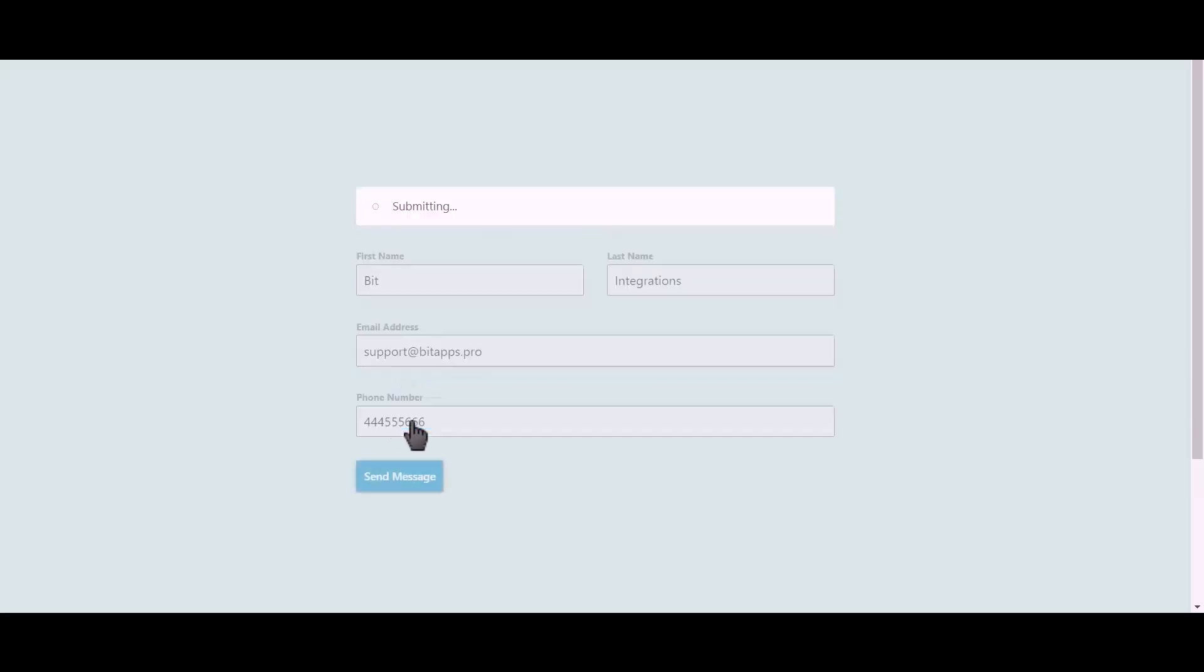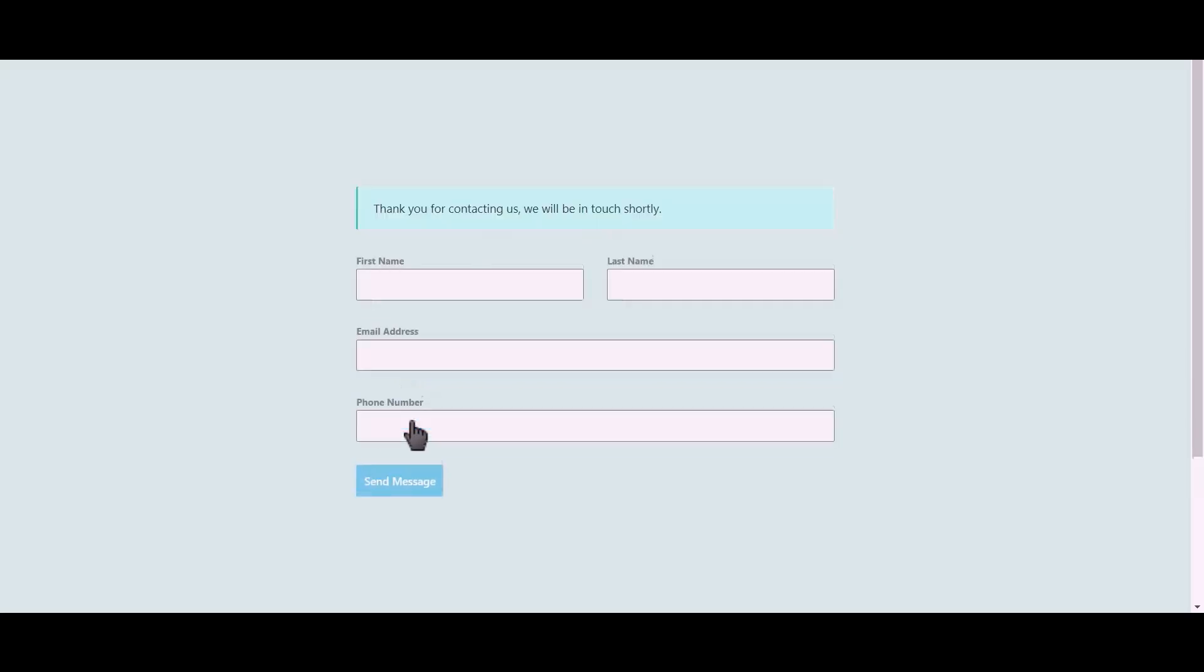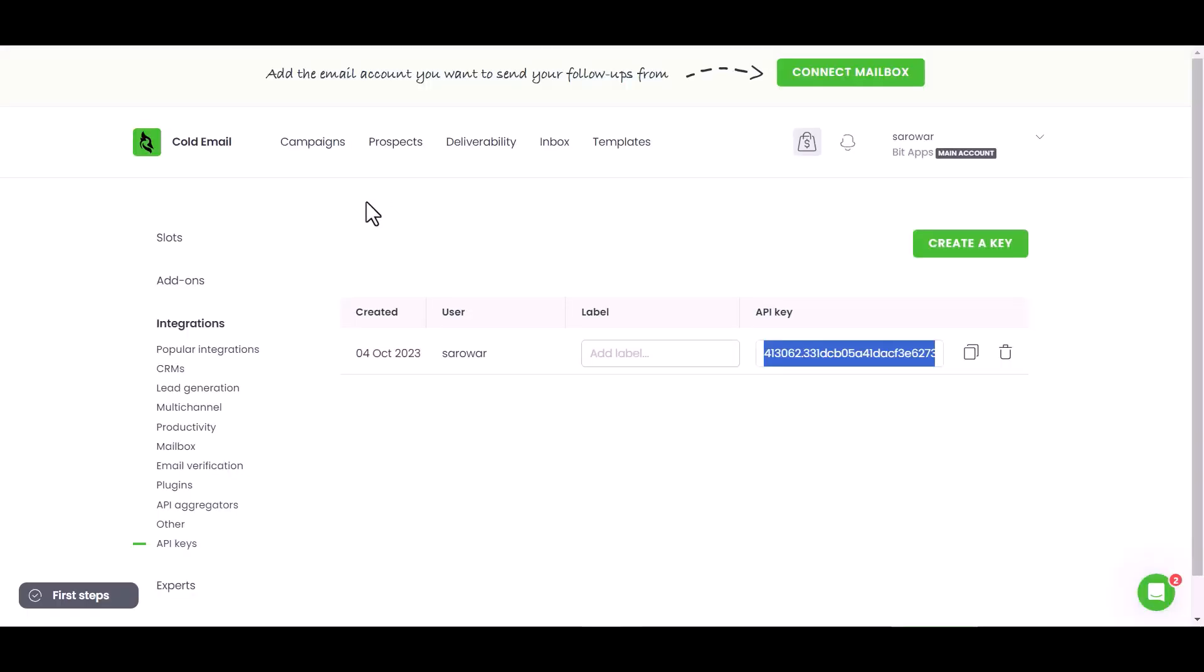Click on send message. Now go to the Woodpecker site and go to Prospects.